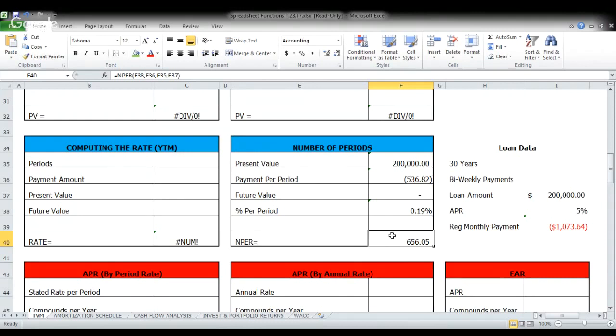So what do we do here? Well, what this is telling us is that 656 bi-weekly payments are going to be needed to pay off this loan amount, given that interest rate. But you have to remember, this is still bi-weekly data. This doesn't answer any questions really that anyone's going to comprehend.